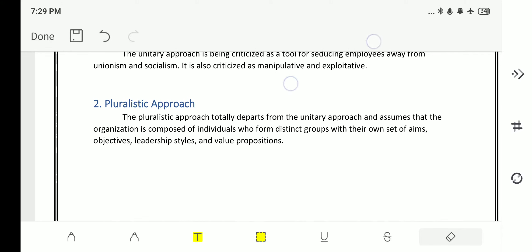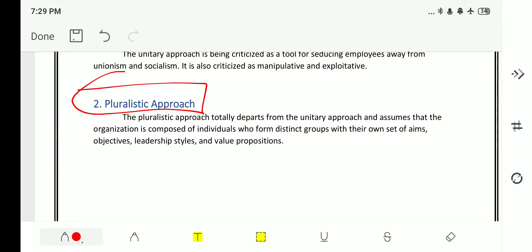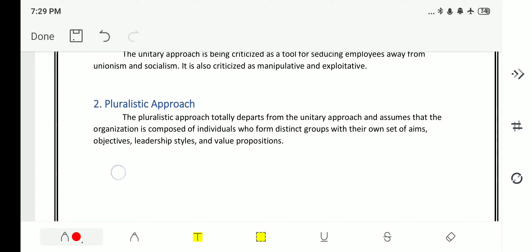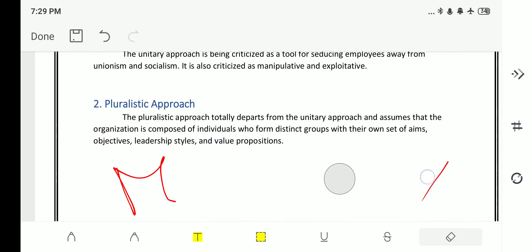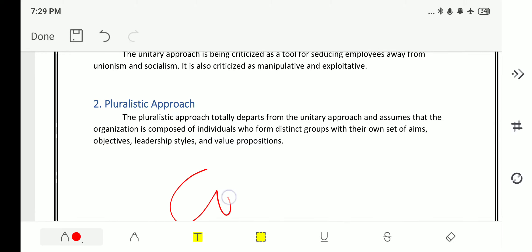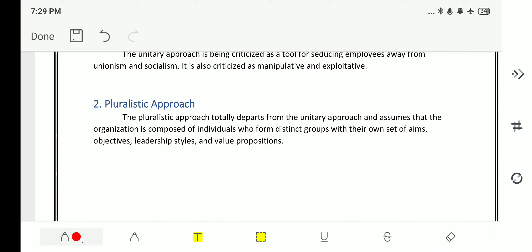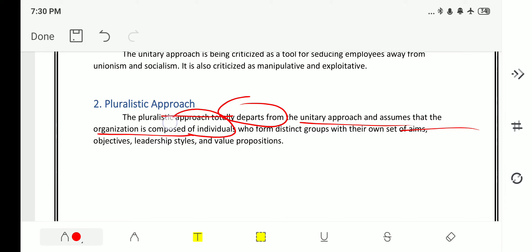The second important approach is the pluralistic approach. It considers both management as well as employees — both are taken into consideration. It believes in collective bargaining, meaning whatever issue exists can be sorted out at the table. The pluralistic approach totally departs from the unitary approach.